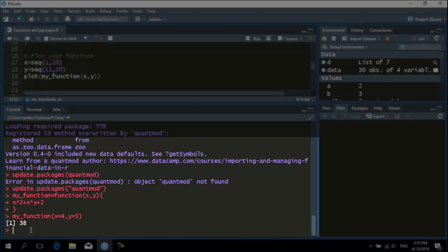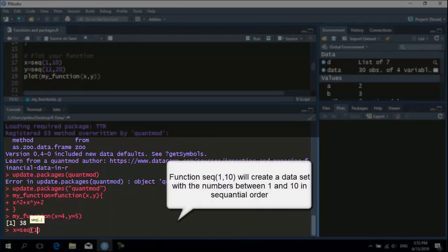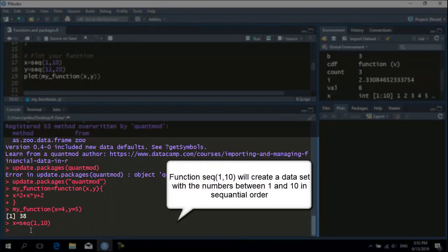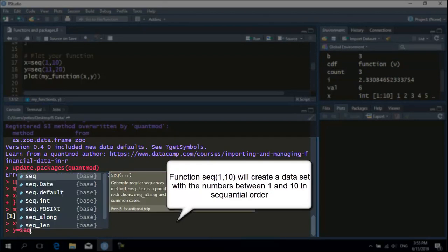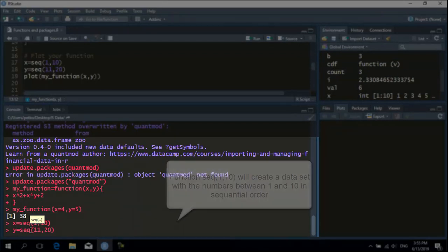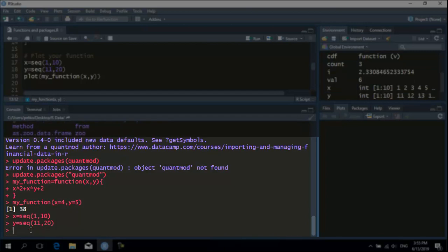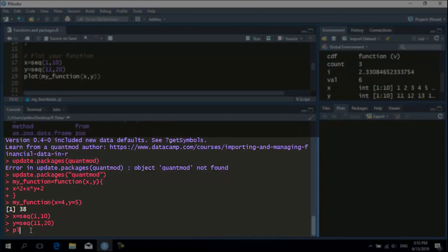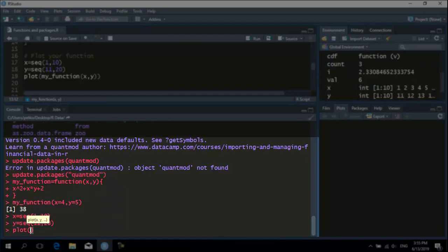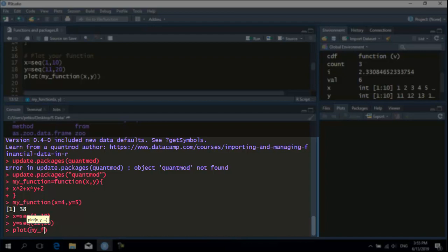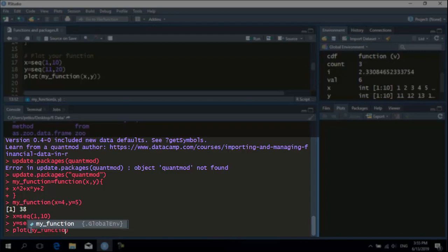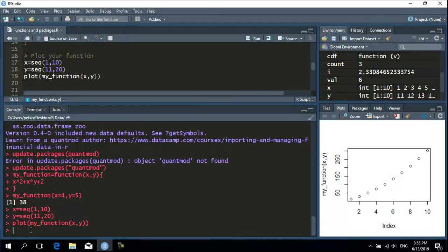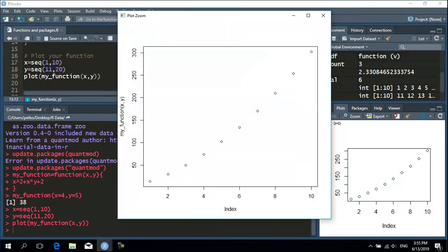Also, it is very helpful to plot your function in order to see graphically how it works. First, I will set up a sequence of numbers for the two variables x and y. And then by plotting the function we get how it is calculated using the different combinations of x and y.